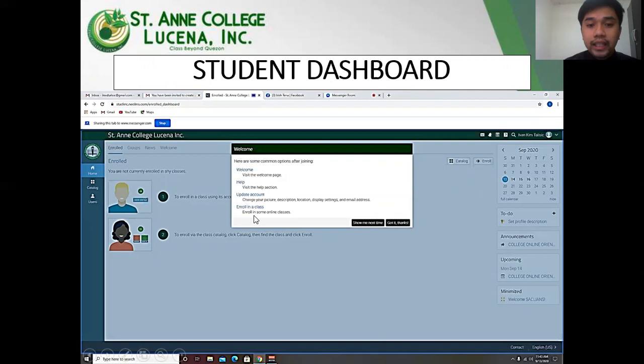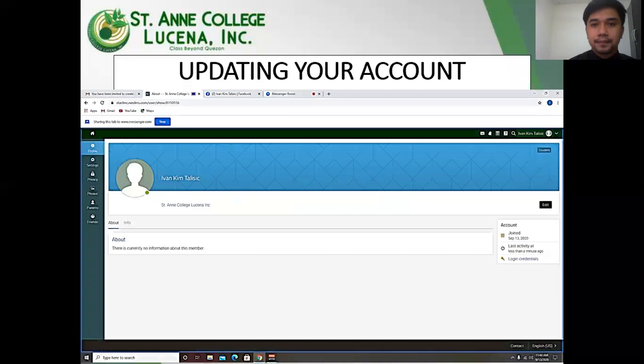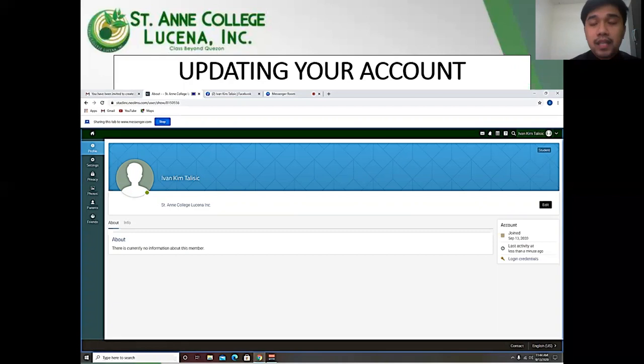For first-time users, you will be invited to update your profile. Just like Facebook, your profile page contains your basic information, account details, friends, photos, awards, and more. The information that is visible depends on your account type and the platform's security settings.